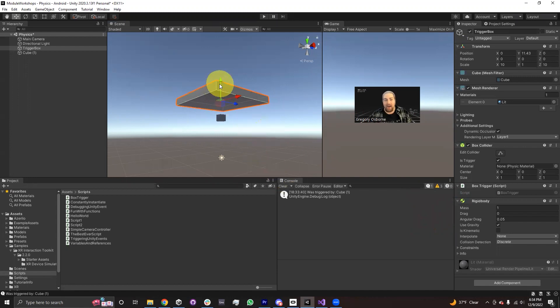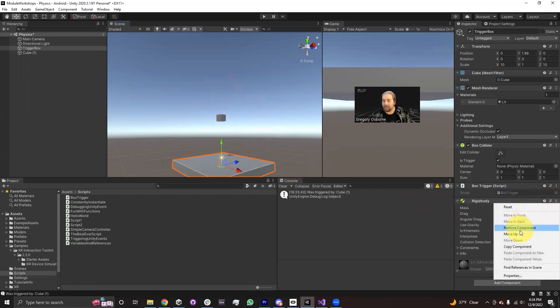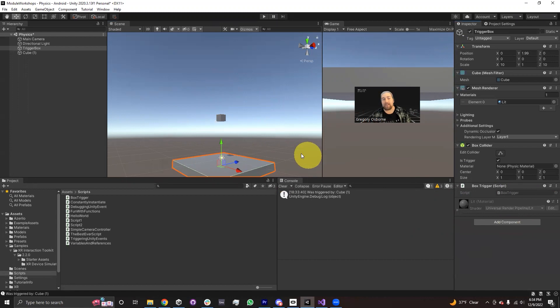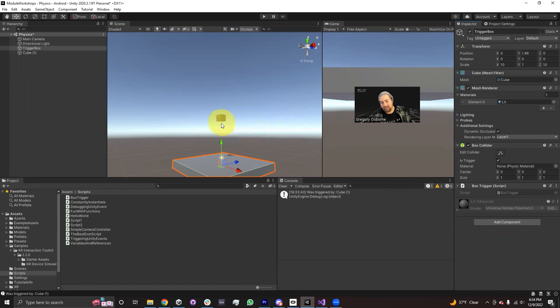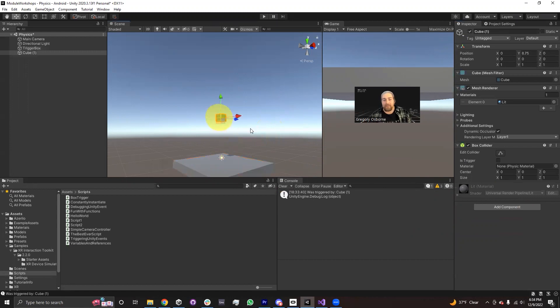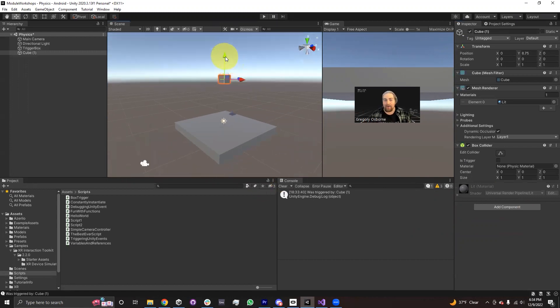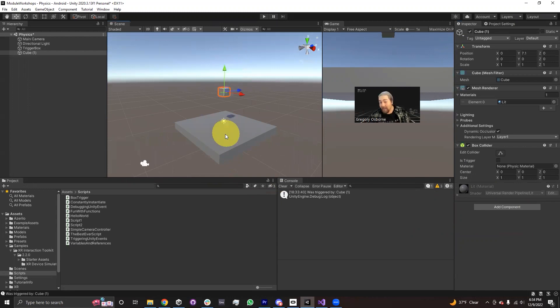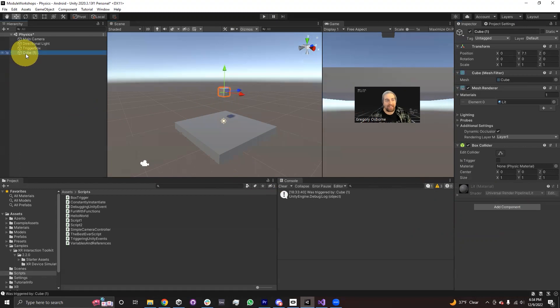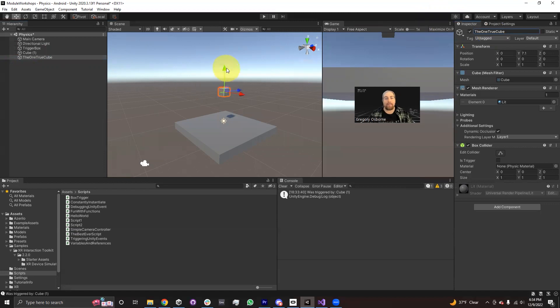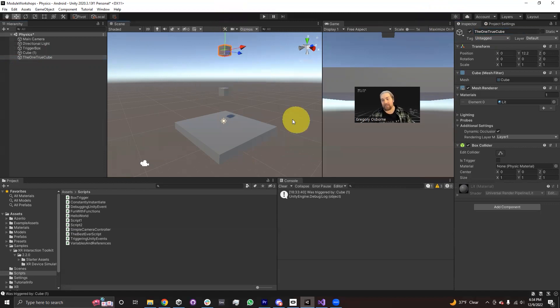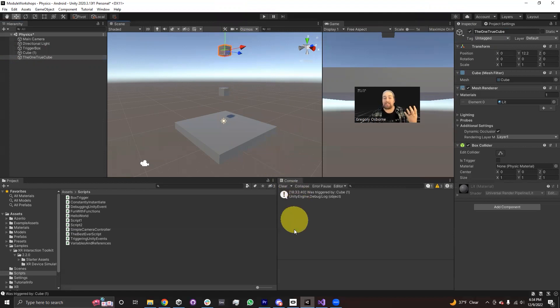However, a very common thing to do in this on trigger enter method is to check if the right thing was the one that actually entered this method. So, for example, what I want to happen now is I want this cube to fall through the trigger without actually causing the method to fire, and then I'm going to duplicate this. I'm going to have the one true cube, I'm going to want to make sure this second cube actually does fire the trigger.